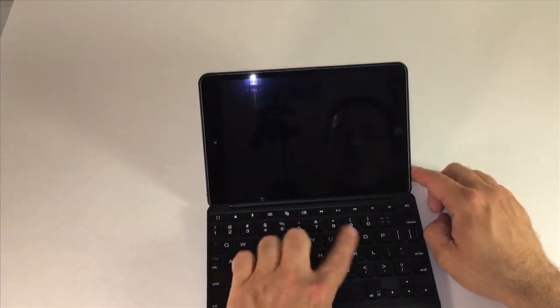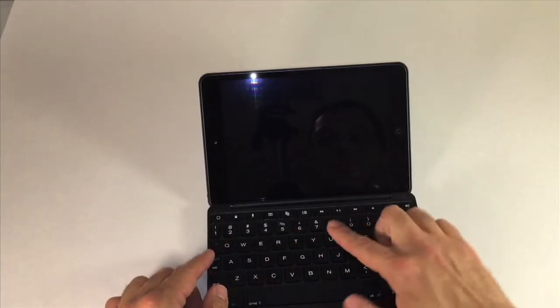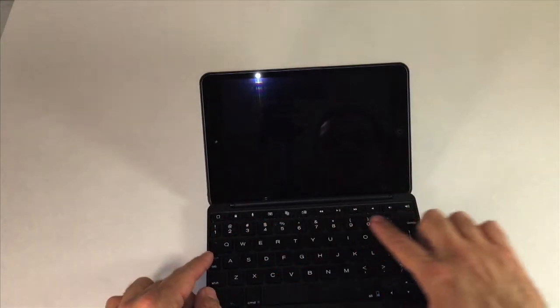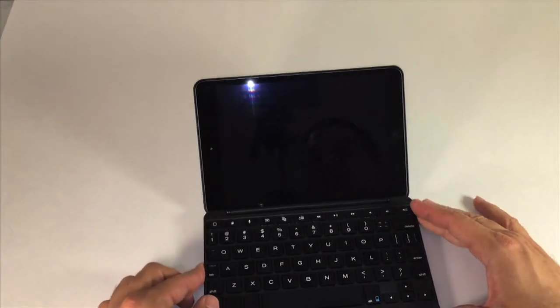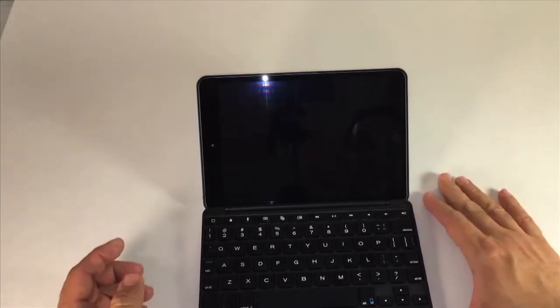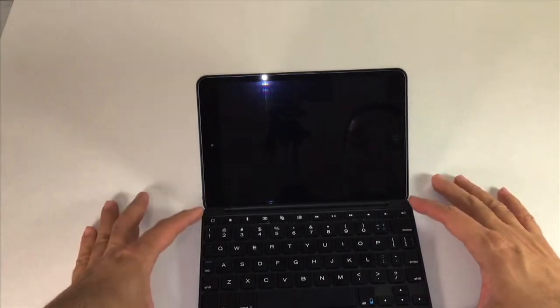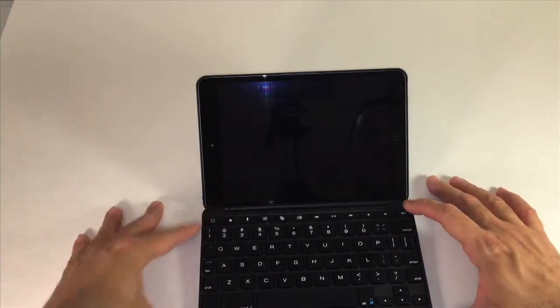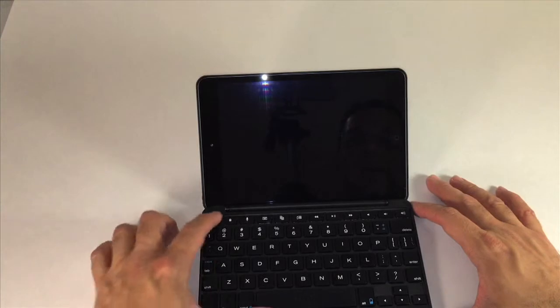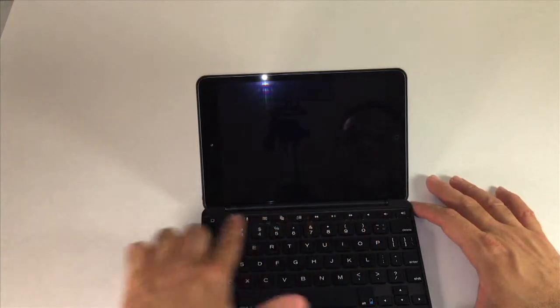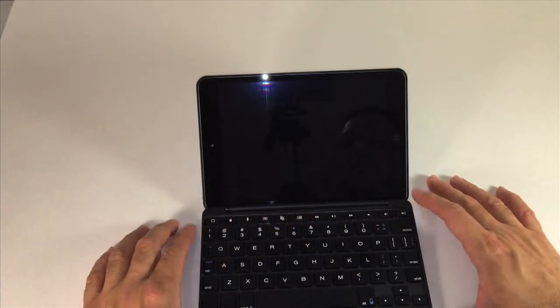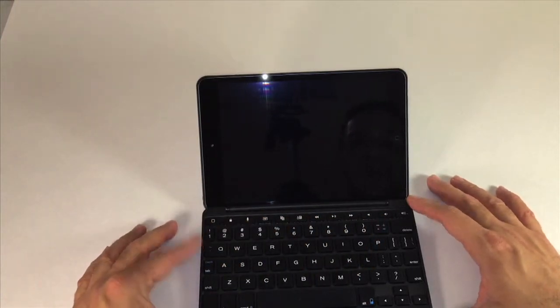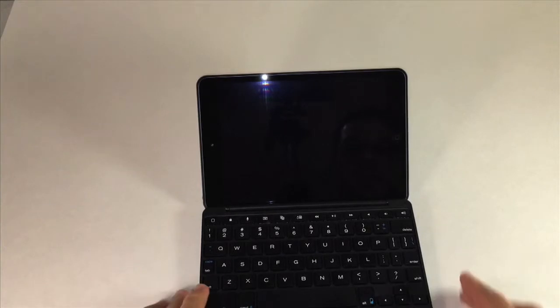It still has your standard keys across the top which are separate from your number keys, that's actually a bonus I would think for a keyboard of this small size to have an extra row of your standard iPad function keys. So that is definitely a bonus I would say.